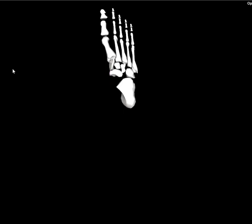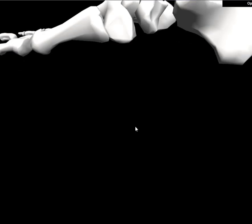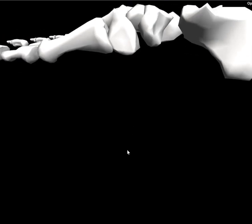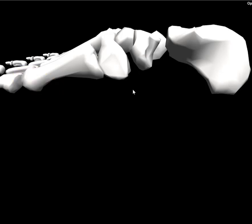One anatomical landmark I'd like to point out on the foot before we proceed further is the metatarsal heads. The metatarsal heads come across here, and we can see the metatarsal heads over here. That's going to be an important bony anatomical landmark for us in the future.